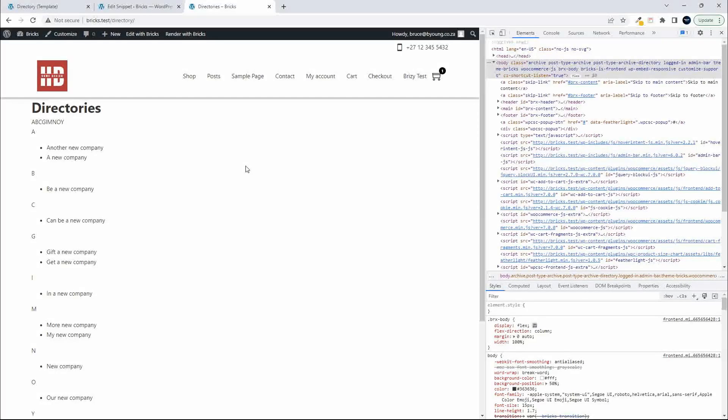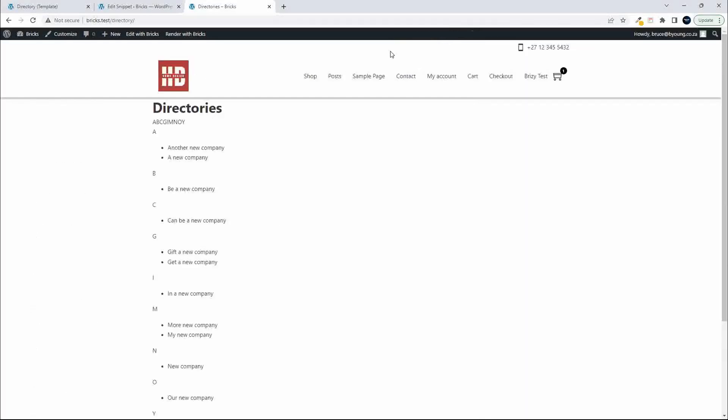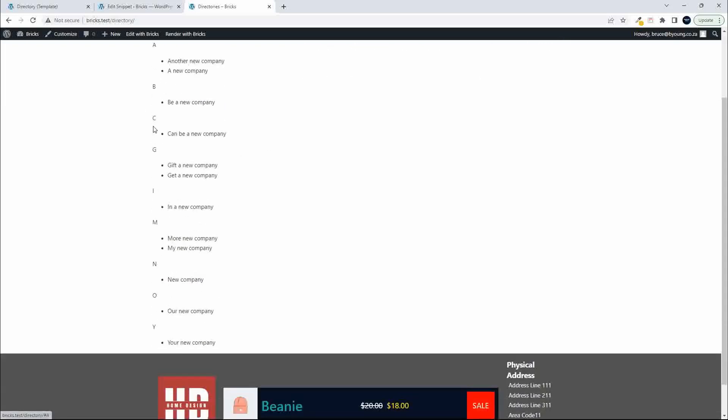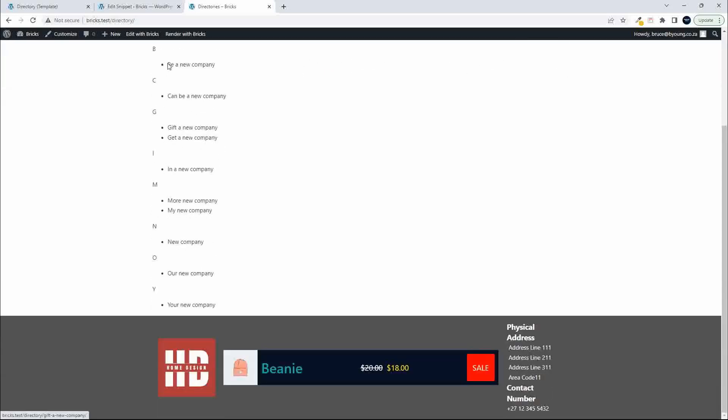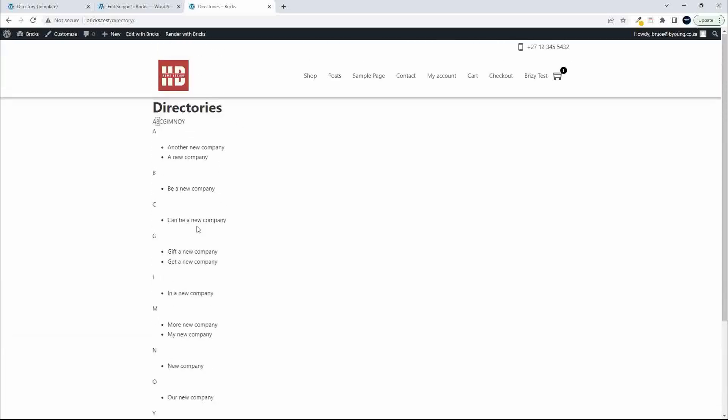In this video, we're going to have a look and see how you can style your content from a function that you've written, how you can style that using Bricks. So here I have a directory listing. I have a couple of navigation items at the top where if I click on them, the page just scrolls up to the particular element. And I'd like to make that look a whole lot better.